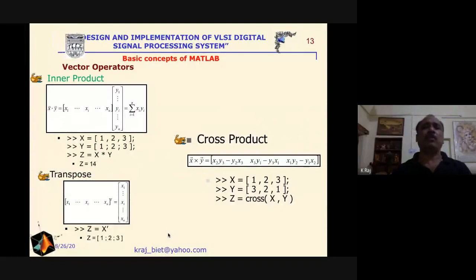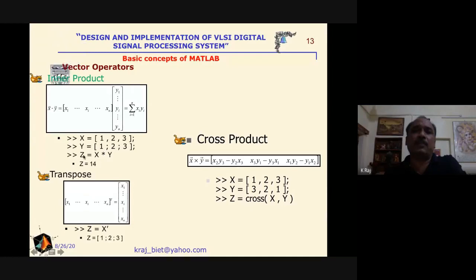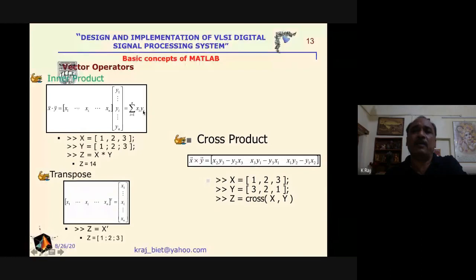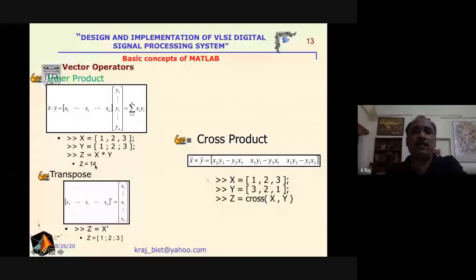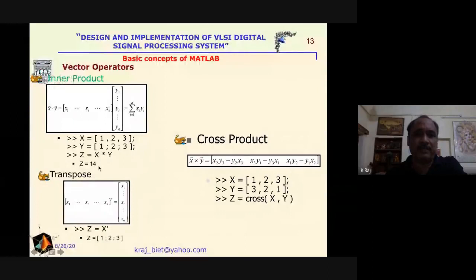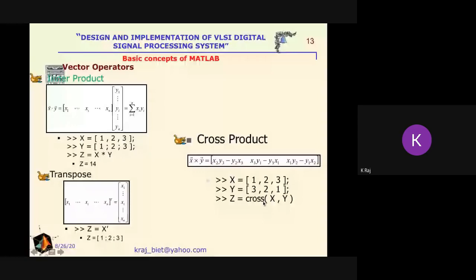For vector multiplication, a row vector is multiplied by a column vector — mathematically this is the summation of xi multiplied by yi for i from 1 to n. You define two vectors x and y and get their product, where all elements are multiplied according to this formula. For the transpose, write x' (x prime) and you get the transpose matrix. For the cross product, write cross(x, y).